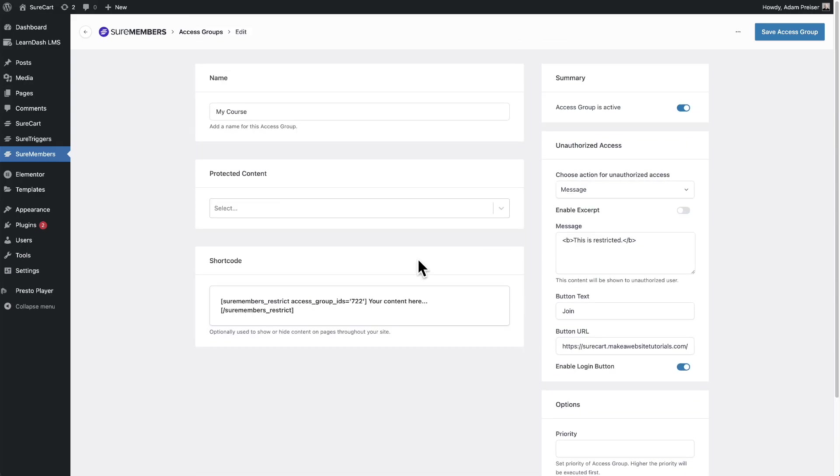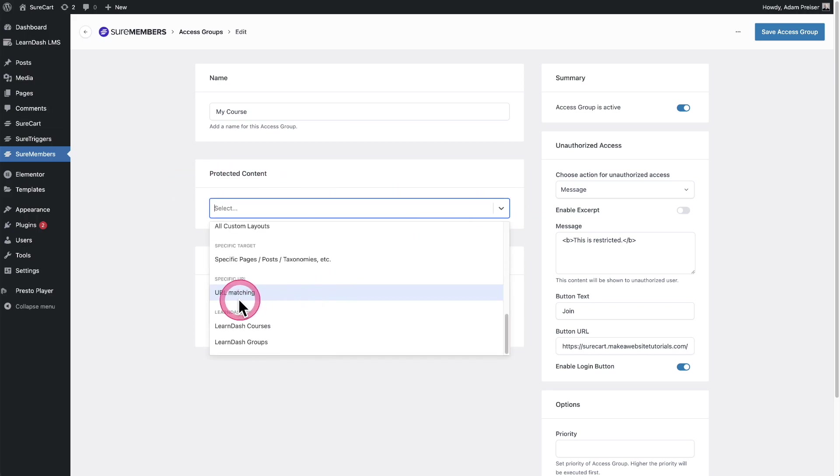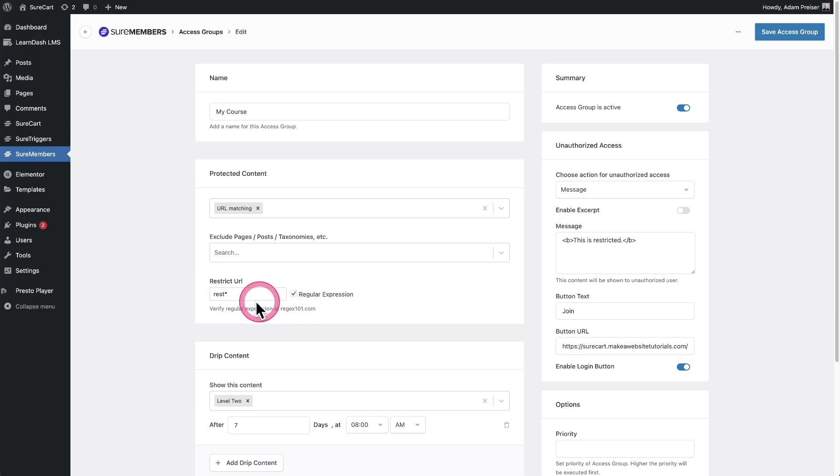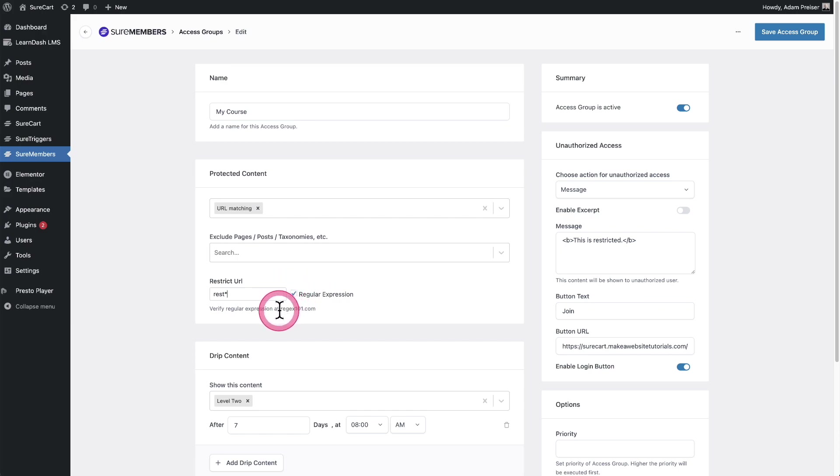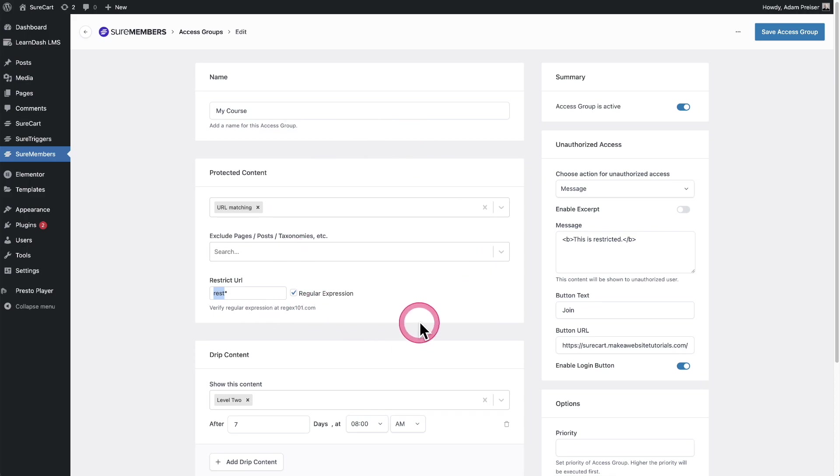The next new thing is we now have URL restrictions. This is some crazy stuff that some of you are going to love. Here I am for my protected content. I'm going to choose this option that says URL matching. I've entered a few characters, R-E-S-T, and put an asterisk and checked this box. Essentially what this means is for any URL on my website, if it has these characters, R-E-S-T, it's automatically going to be restricted and only members of this group will have access.